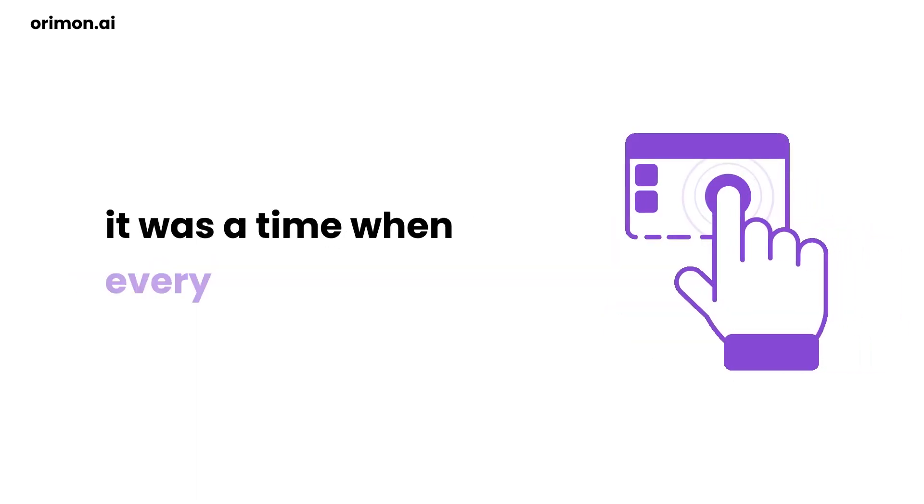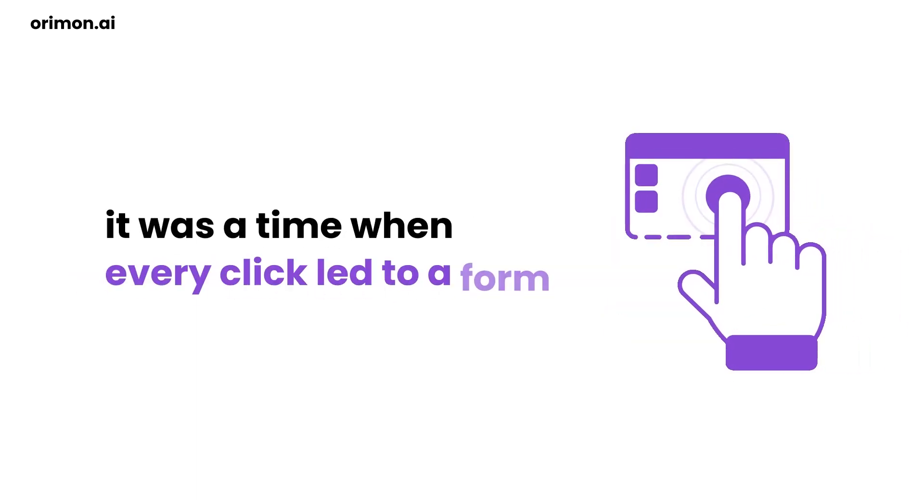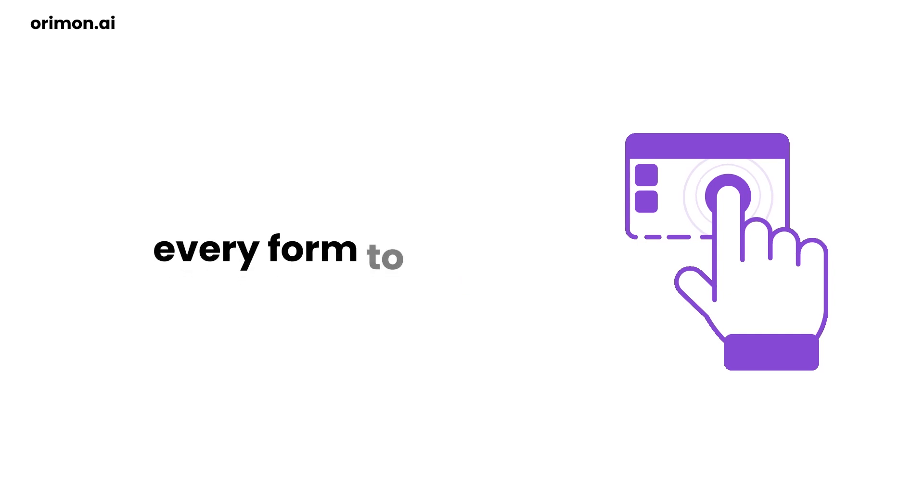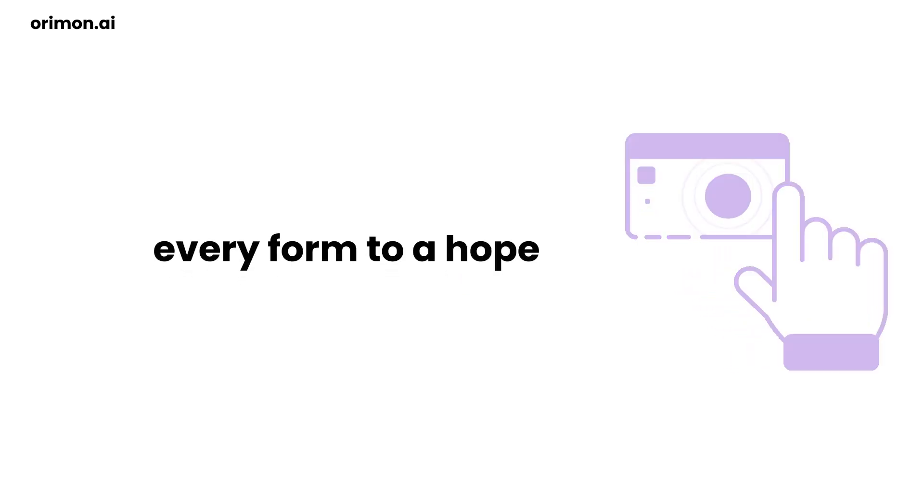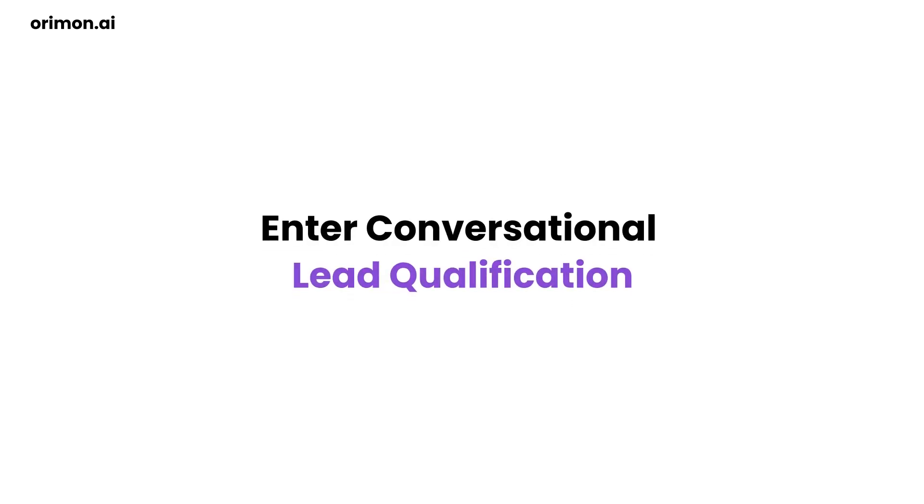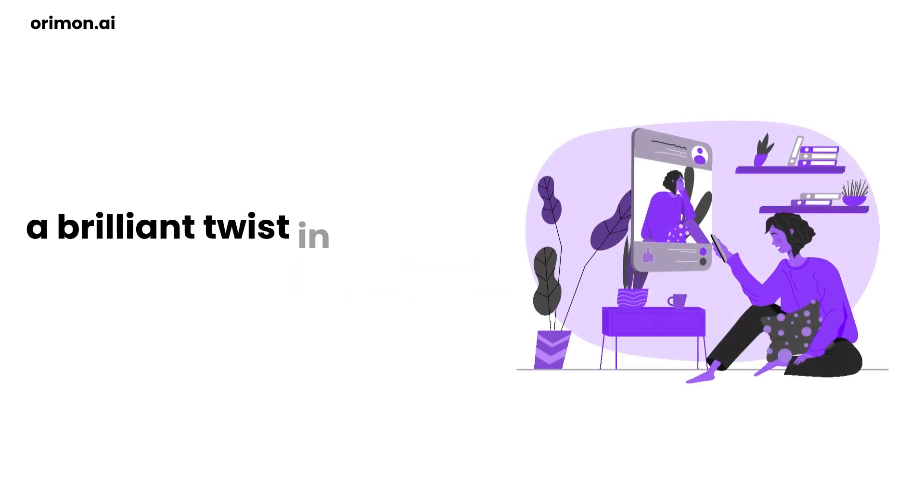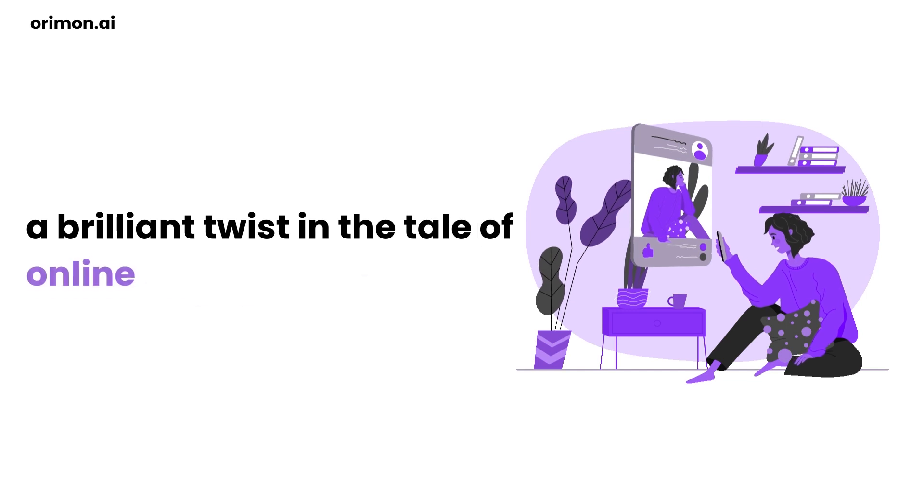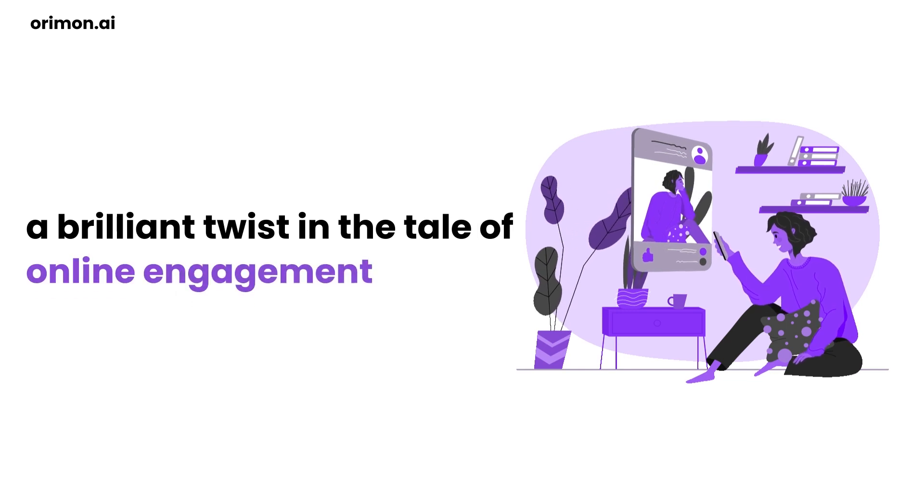It was a time when every click led to a form, every form to a hope, and well every hope to often nothing much. Enter Conversational Lead Qualification, a brilliant twist in the tale of online engagement.